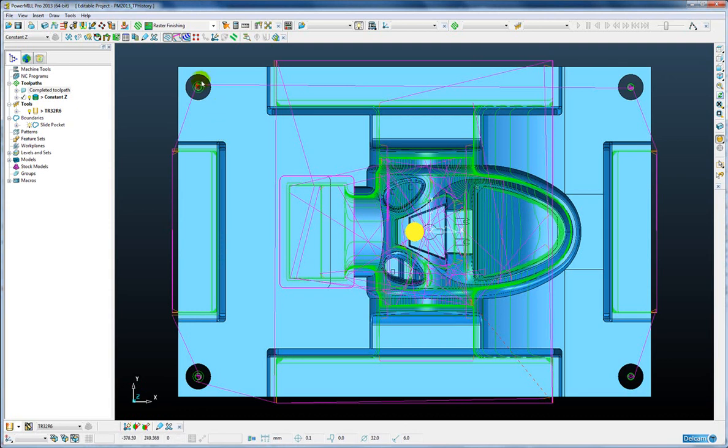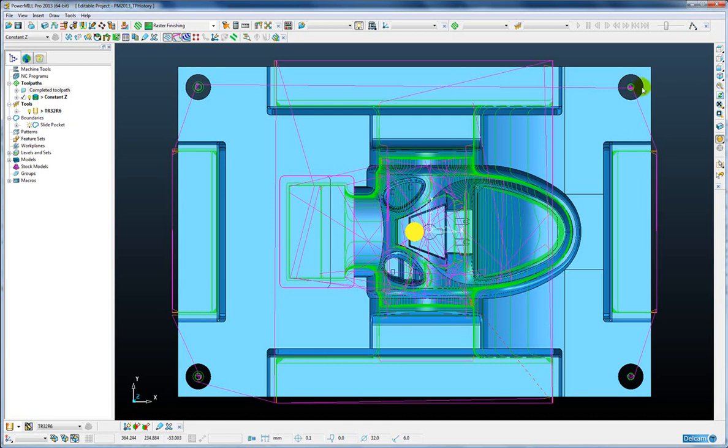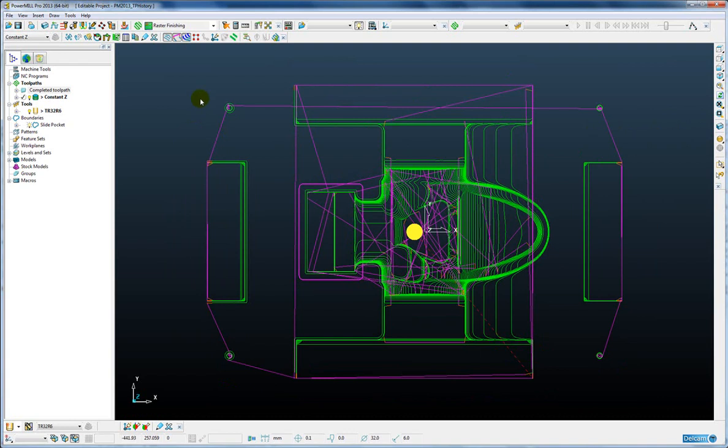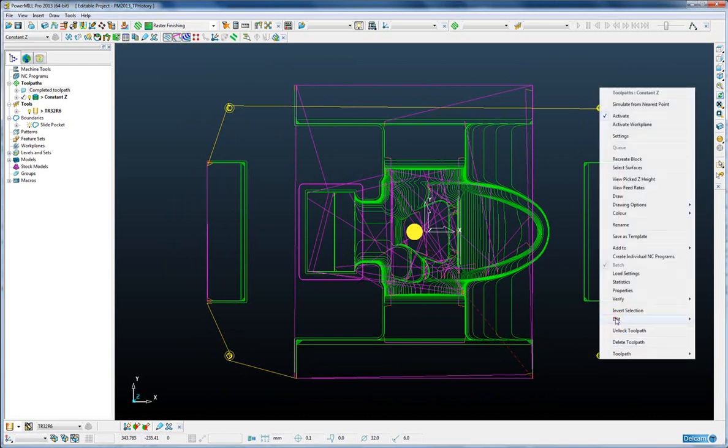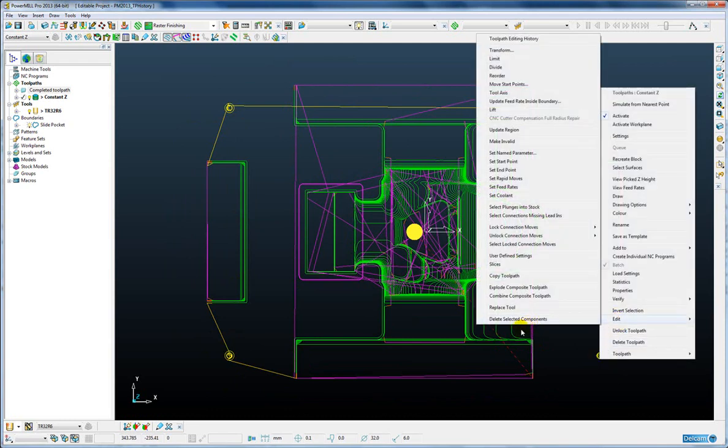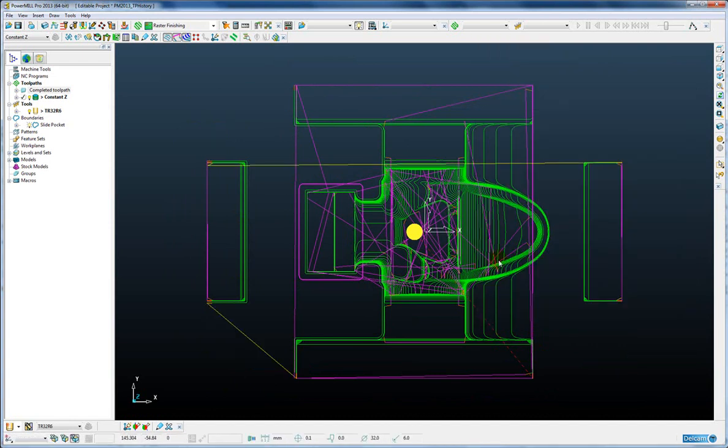First of all I want to remove the toolpath that goes down inside these holes. These guide pin holes would typically be pre-drilled in the plates so I have no need to actually machine those holes myself. So to remove those I'm going to simply use the advanced editing function in PowerMill where I can simply highlight the segments and remove those without having to recalculate the toolpath.